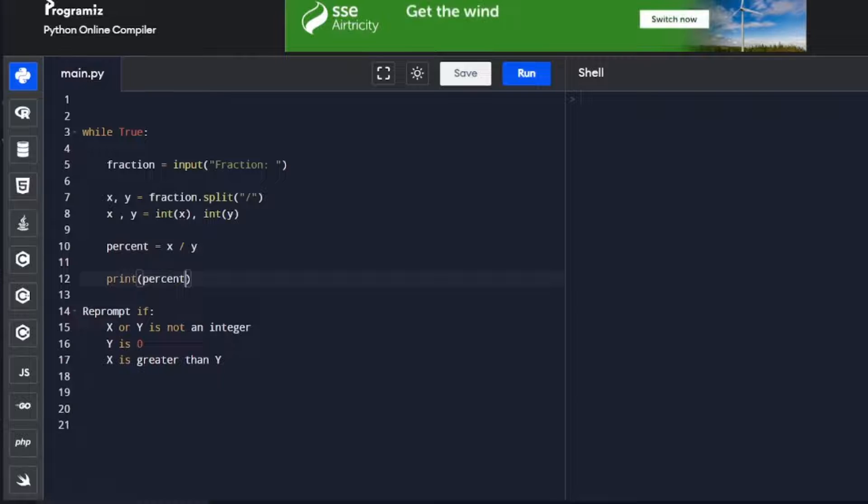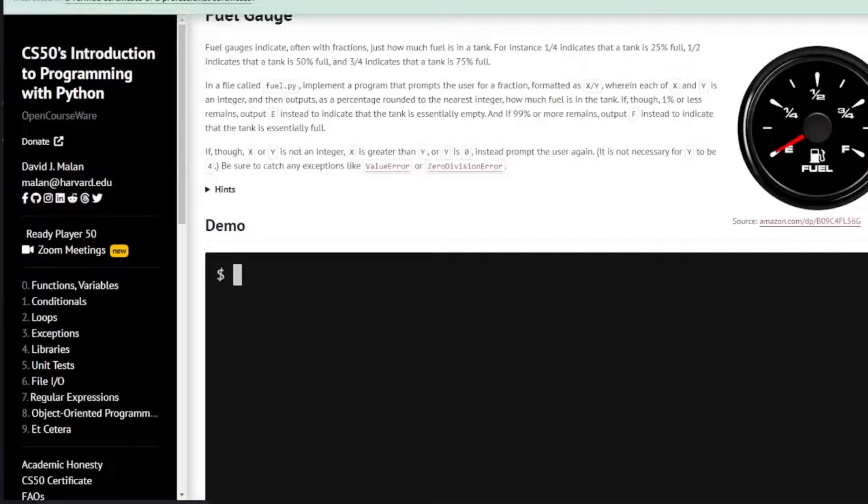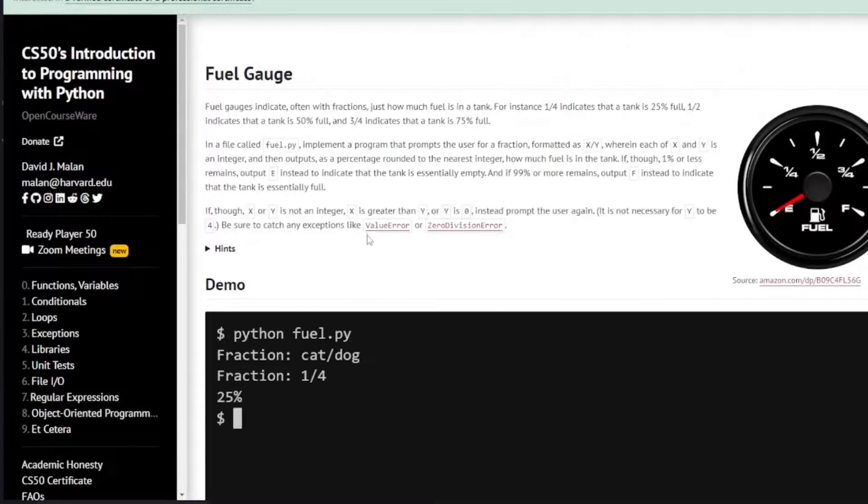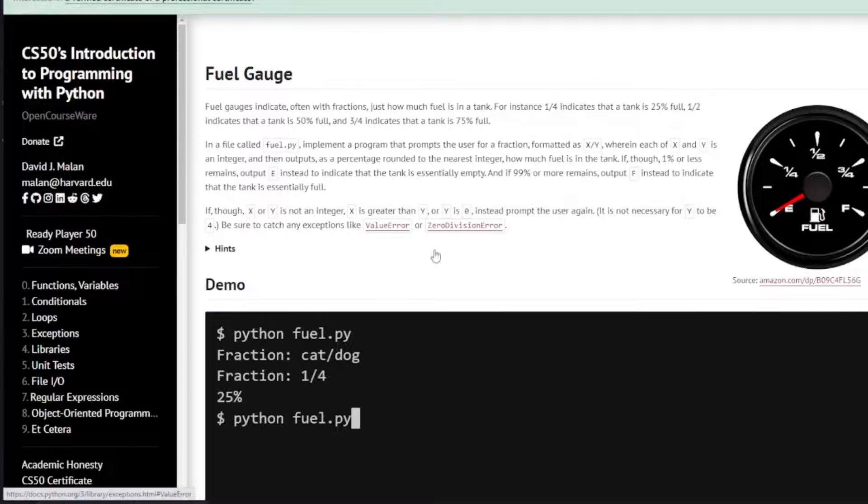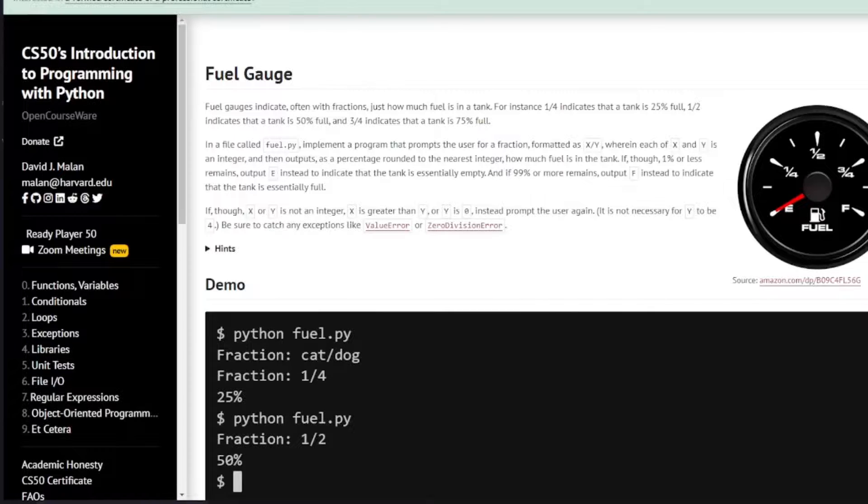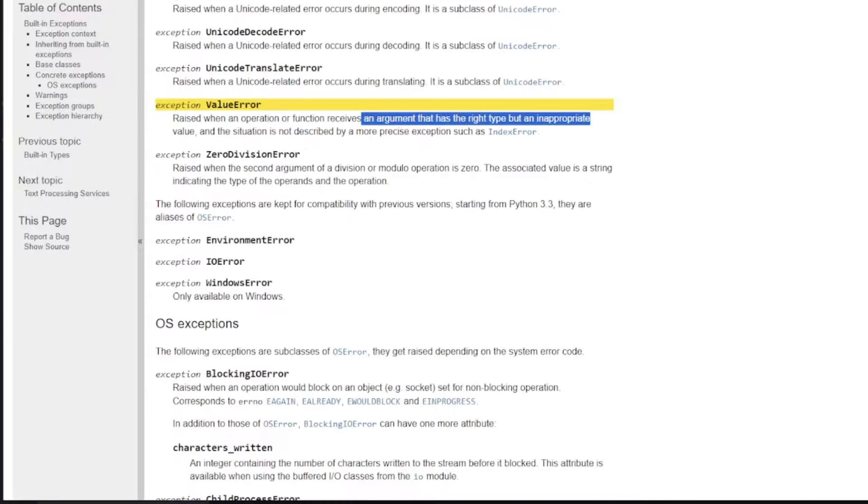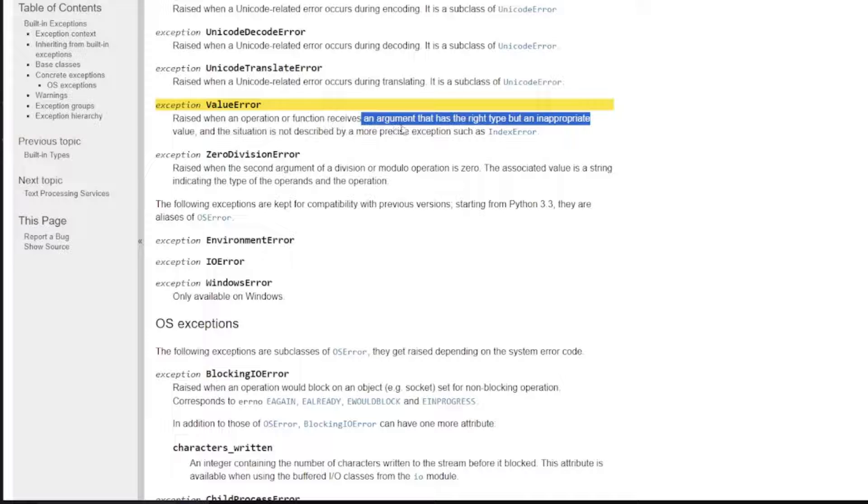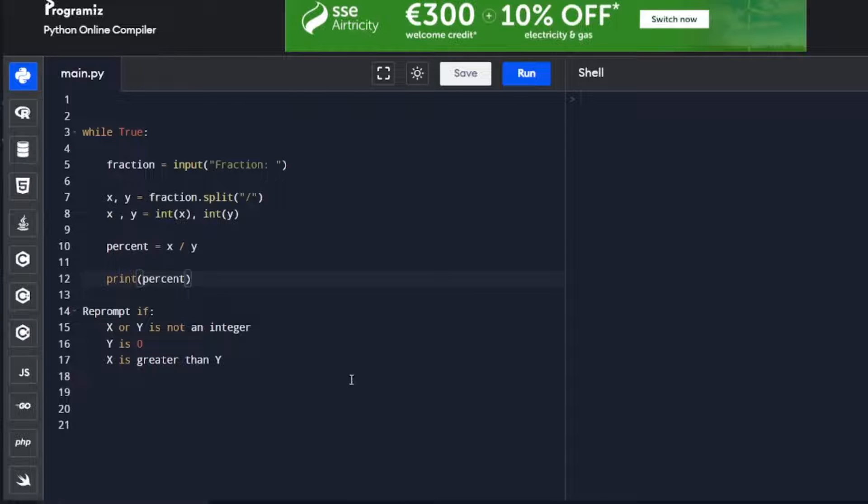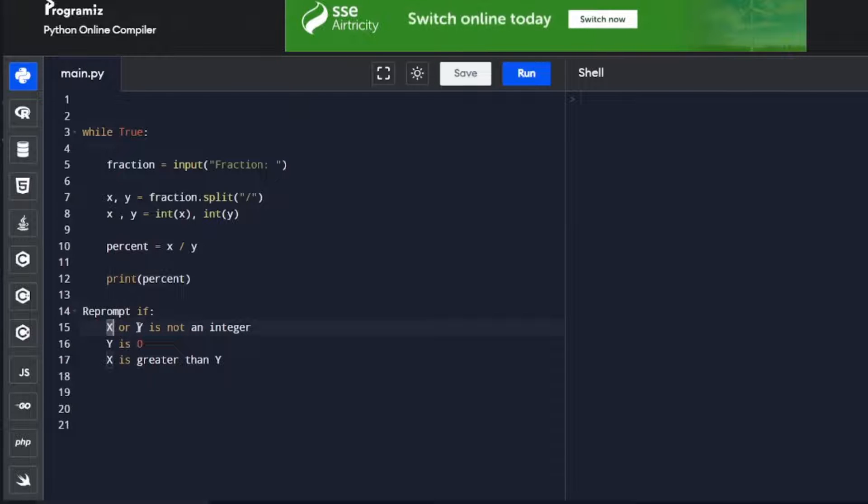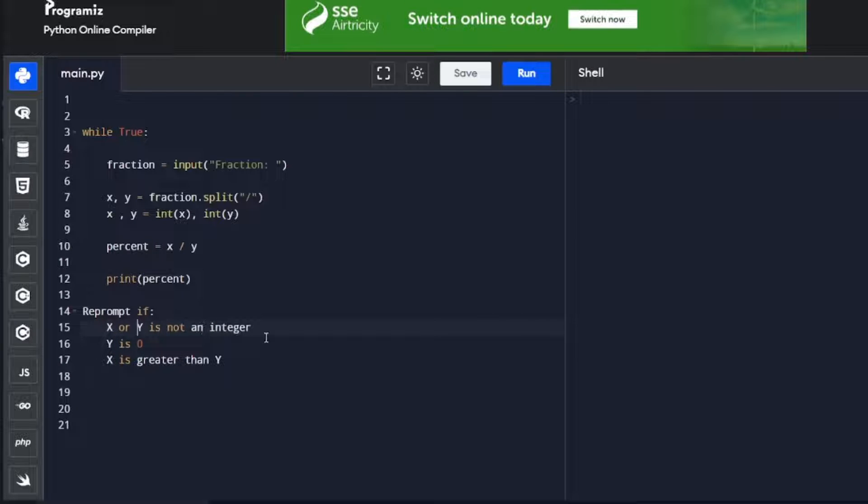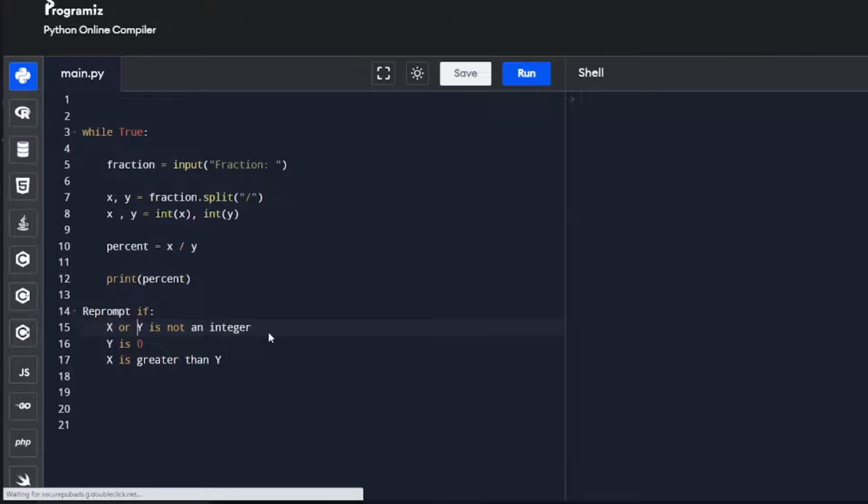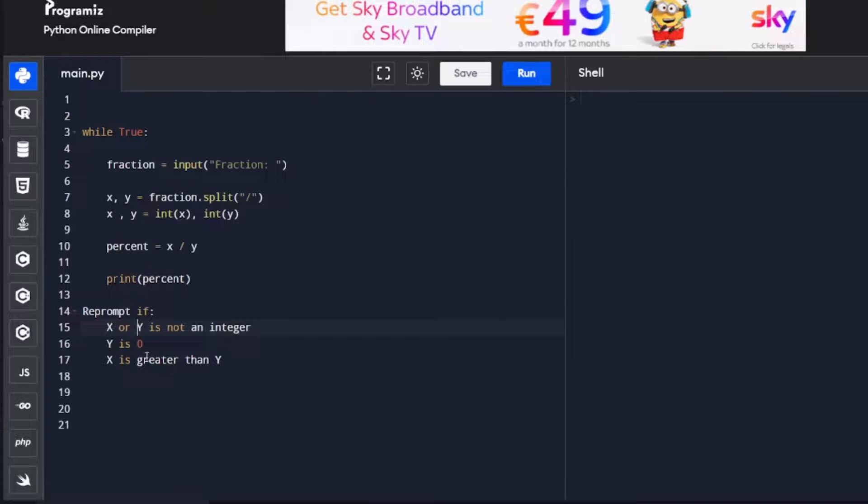Let's have a look at our CS50 assignment again. Here we have a ValueError and a ZeroDivisionError. A ValueError is raised when an operation or function receives an argument that is the right type but not appropriate. In our sense, if x was a string or y was a string, then it's not an integer and it would raise a ValueError.